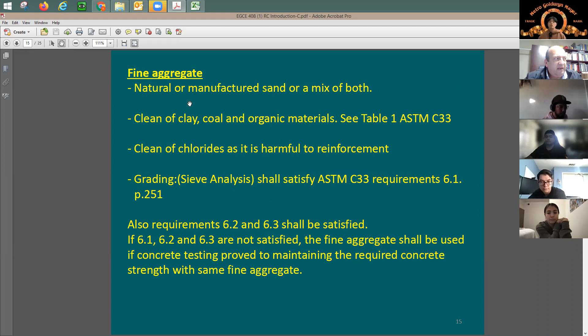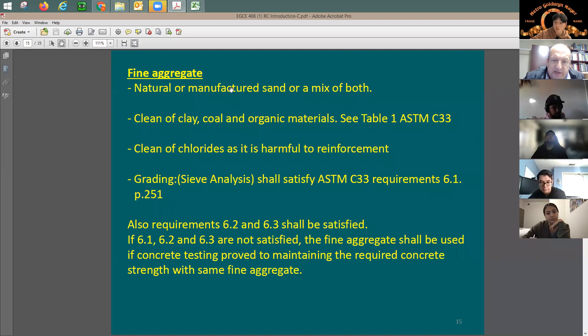For fine aggregate — which means sand — there are certain things you need to be aware of. It can be natural or manufactured sand, or a mix, as long as you satisfy certain grading requirements. It should be clean of any clay or organic materials. This is very important.